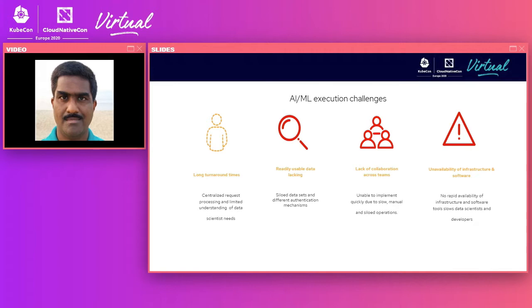This siloed data also created a challenge for teams that wanted to collaborate, preventing them from working together. We also saw that data scientists especially were not happy with the long turnaround times they had using traditional IT ticketing processes to get infrastructure up and running. They wanted something real-time, quick, and ready on the cloud.